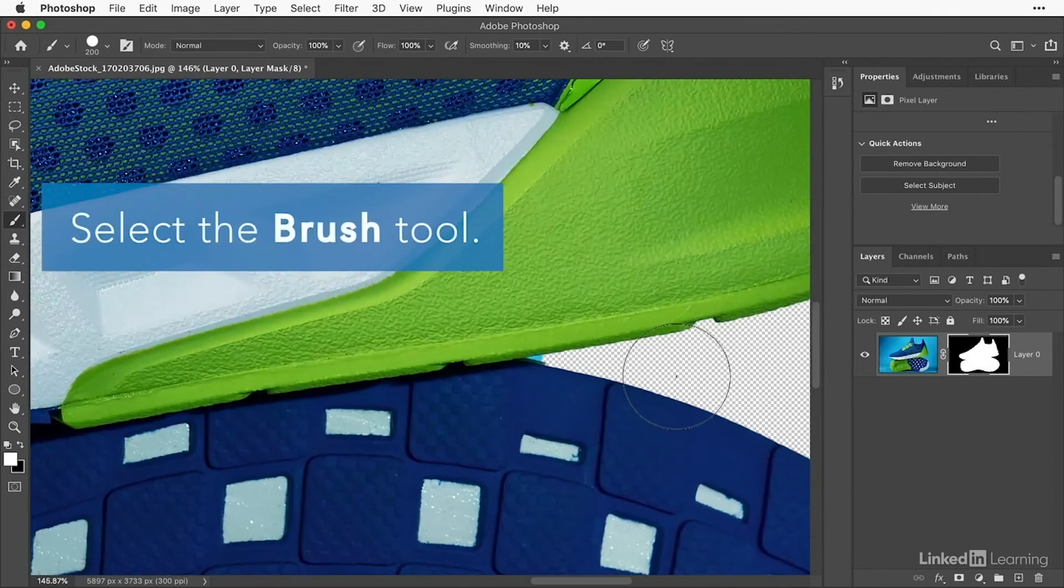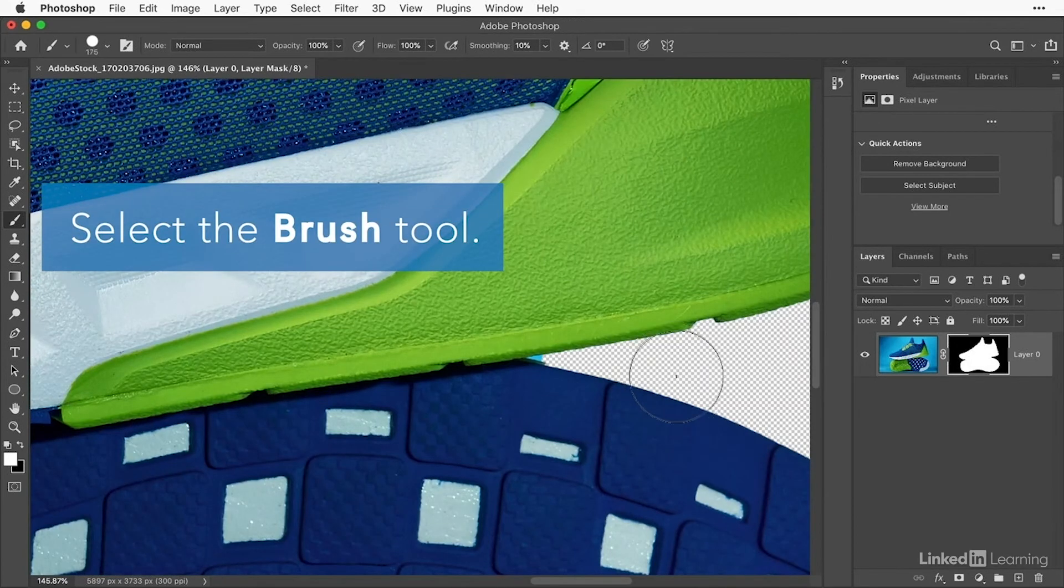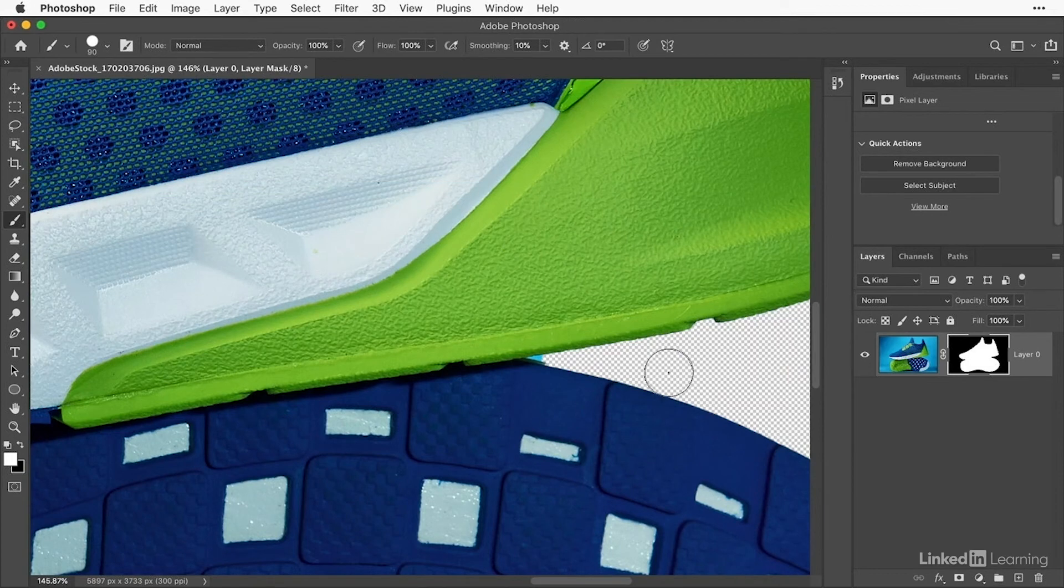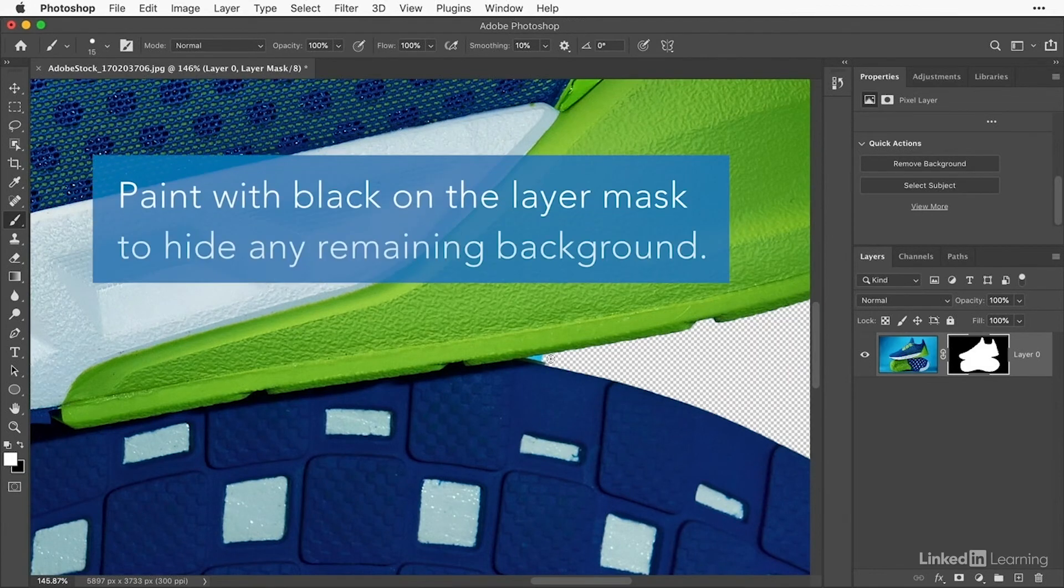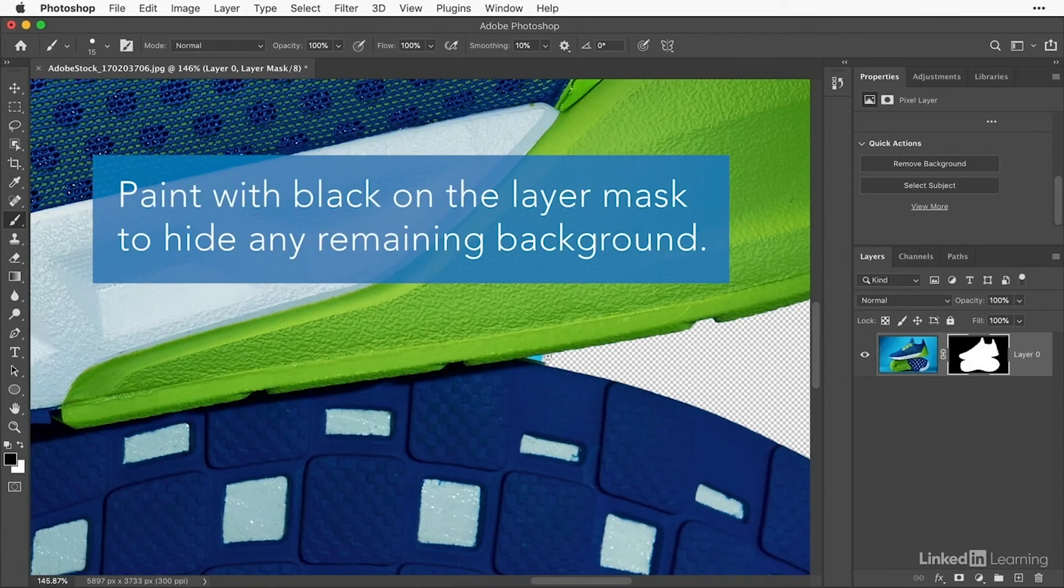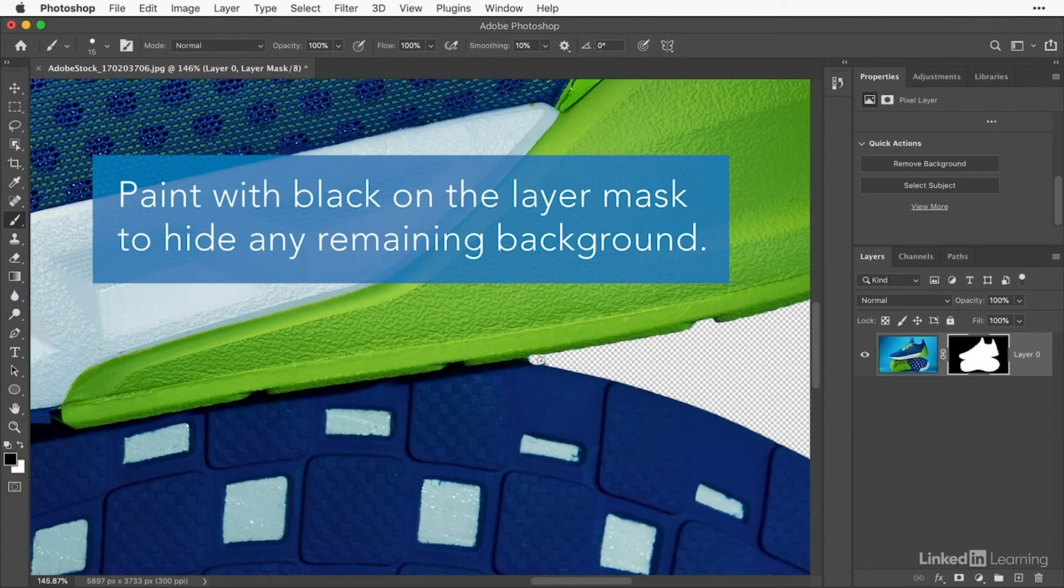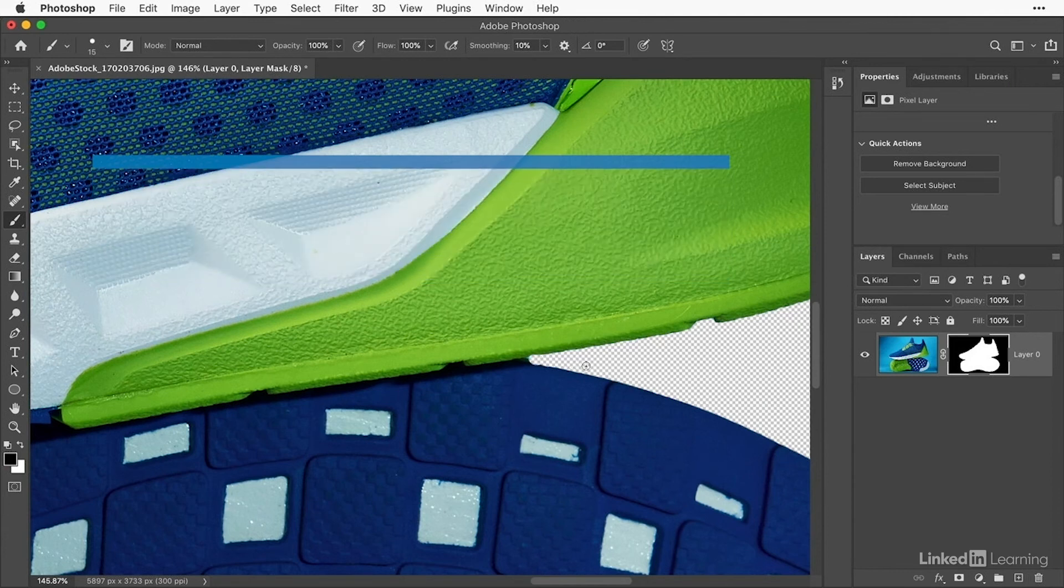If the quick action didn't remove all of the background, then switch to black paint by pressing X on the keyboard, and paint to add black to the mask, hiding this little extra bit of background.